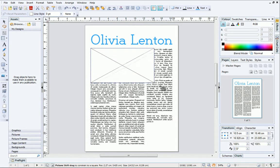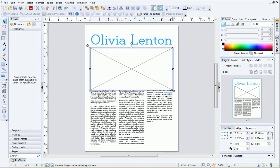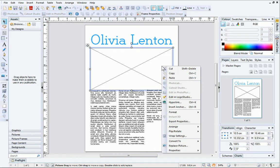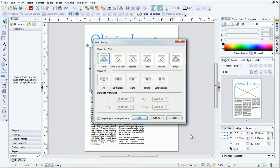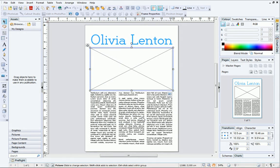This places the picture frame on top of the text frame, and the text is hidden beneath. We can easily fix this by updating the Wrap Settings. Right-click your picture and click Wrap Settings. In the dialog, define the wrap around the picture frame. I'm going to choose Square. When you click OK, the text will update accordingly.